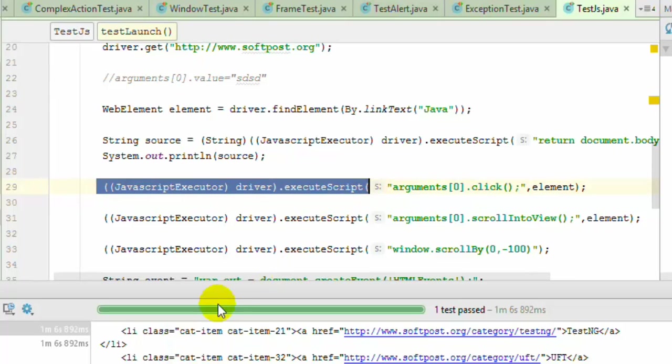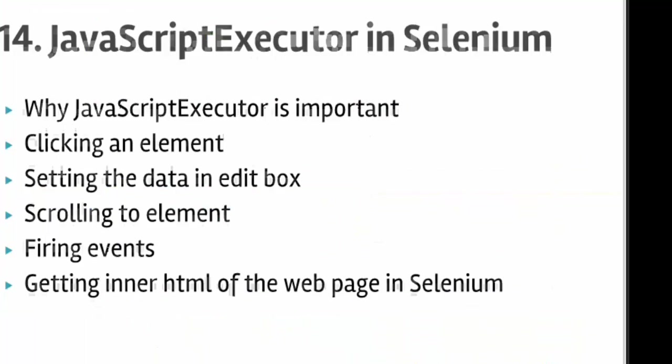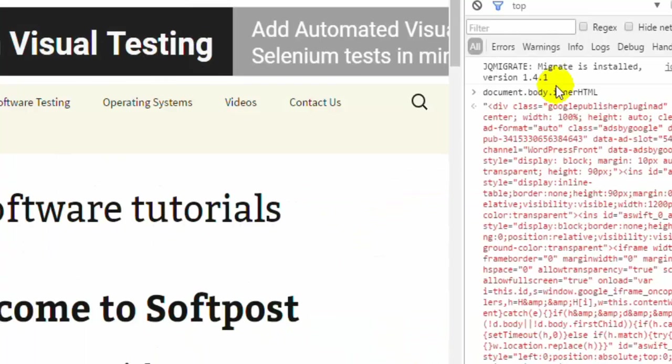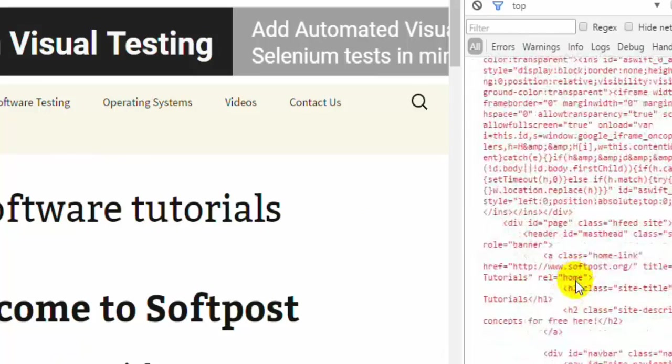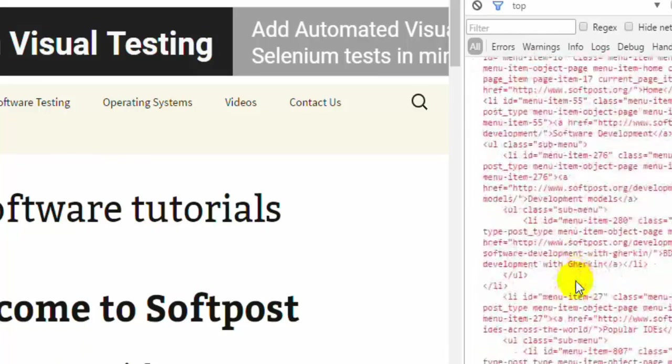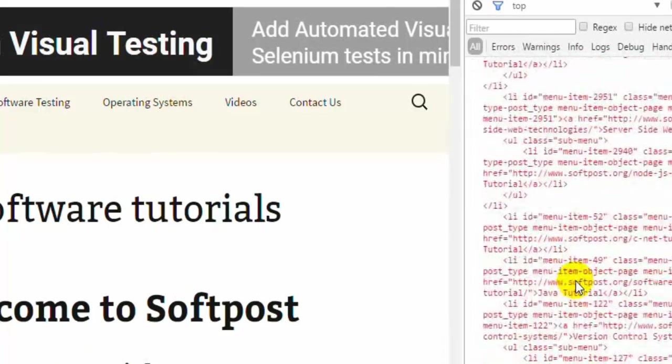Before actually writing this JavaScript, you can also test your JavaScript to see if it's working or not in the console, the Chrome console.